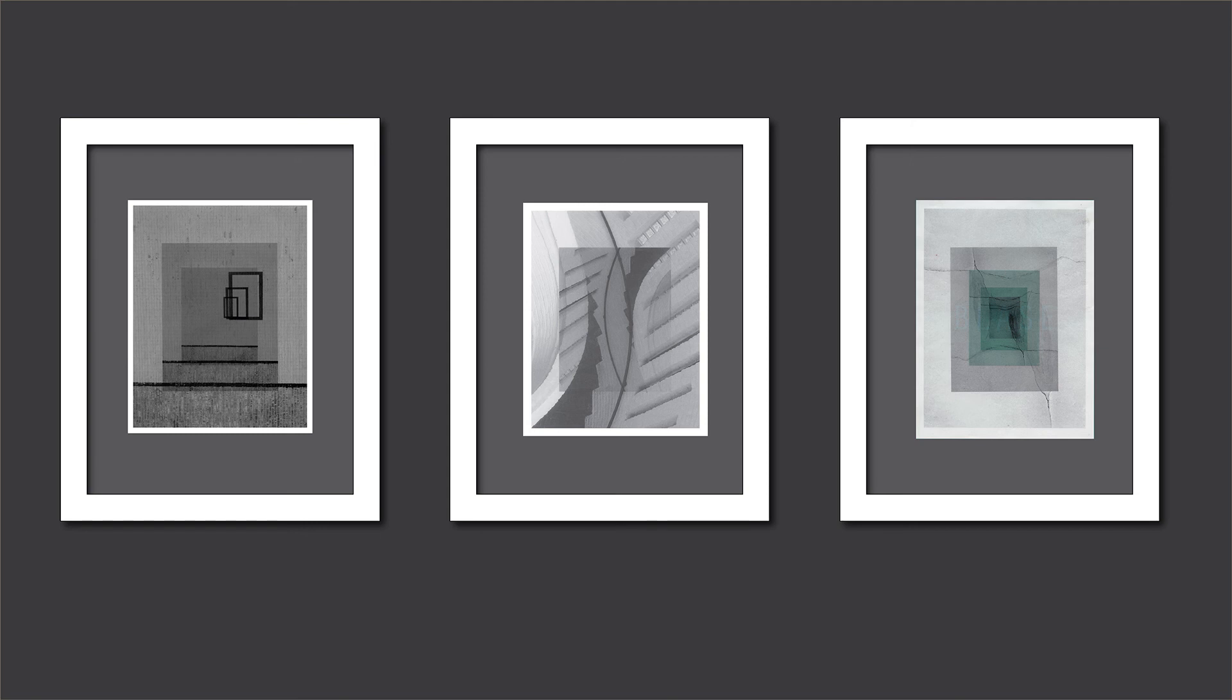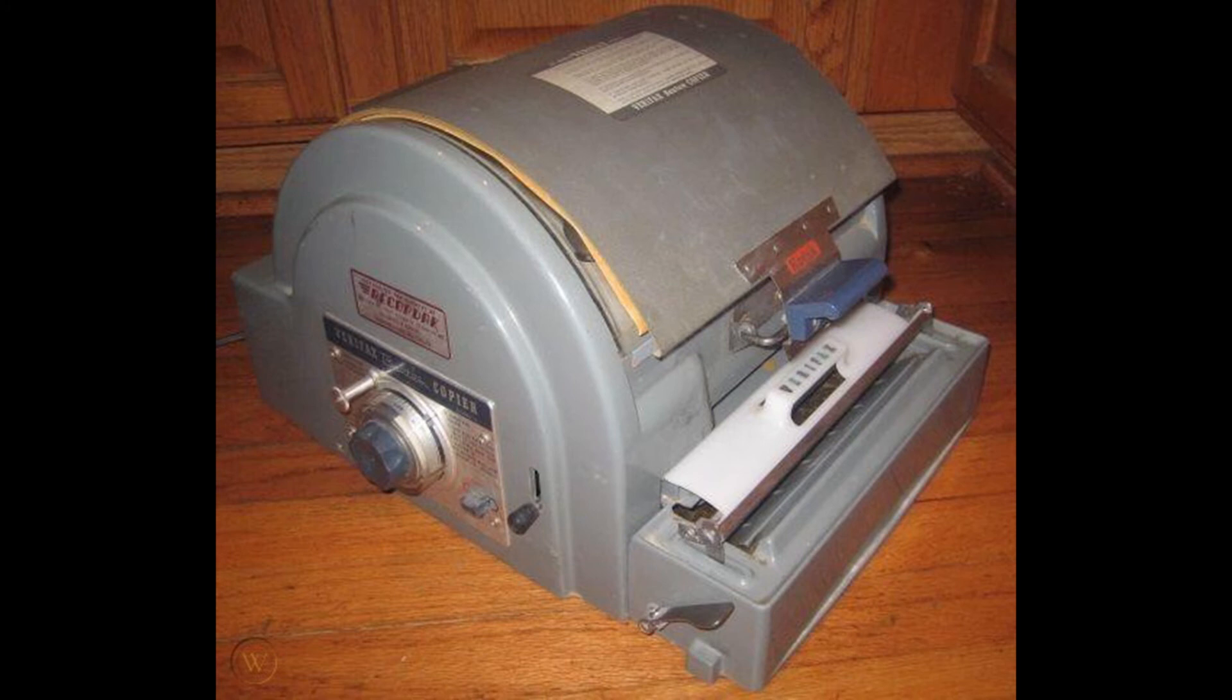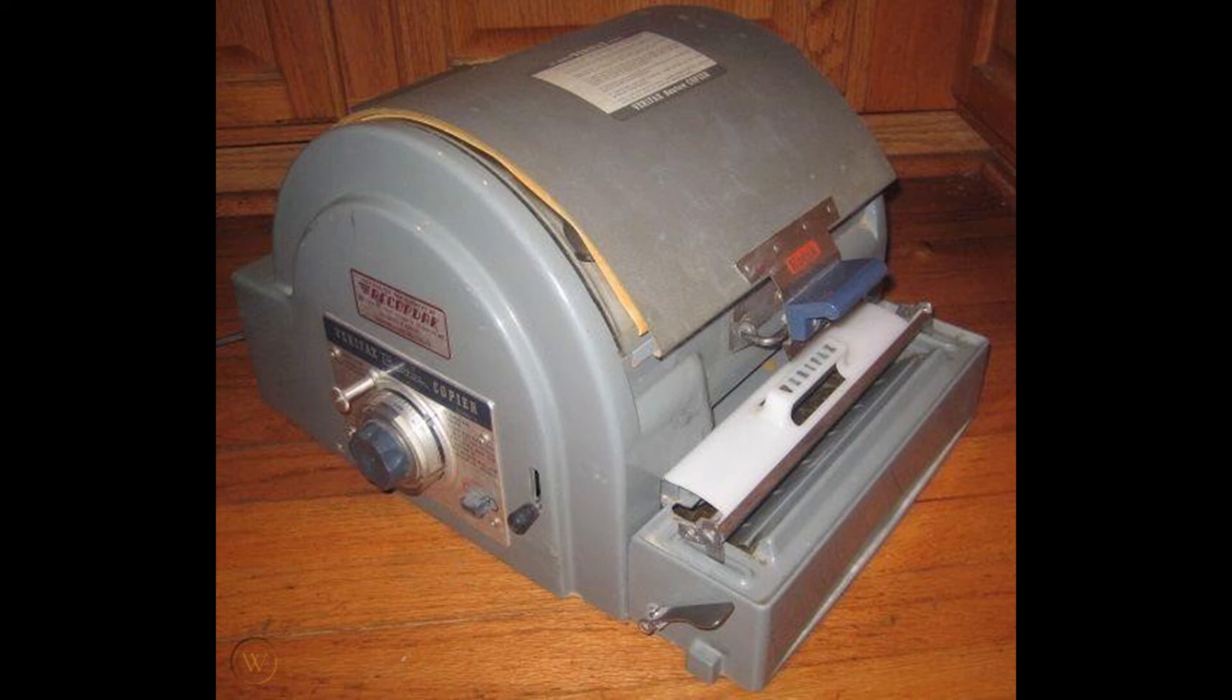There was another artist, Thomas Barrow, and he was famous for his Verifax prints. The Verifax, V-E-R-I-F-A-X, I believe was the first fax machine and he kind of exploited its happy accidents.